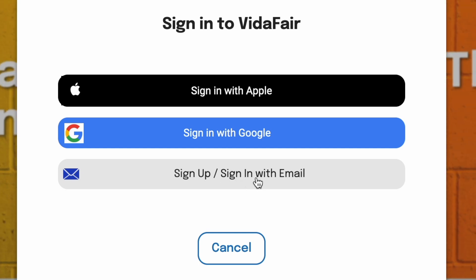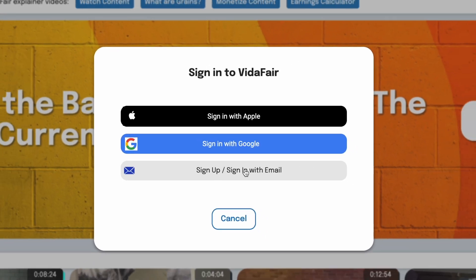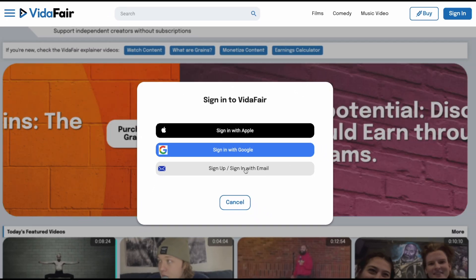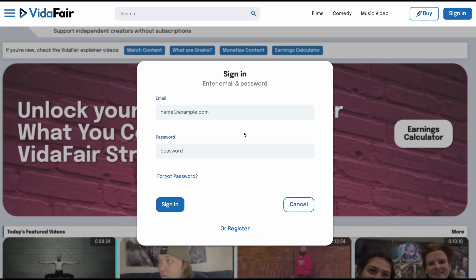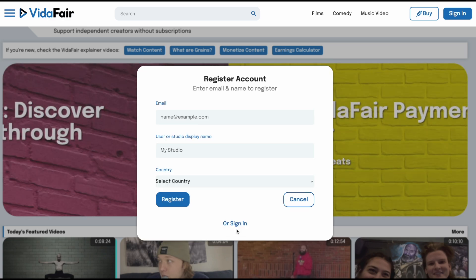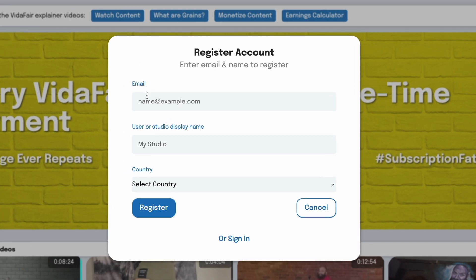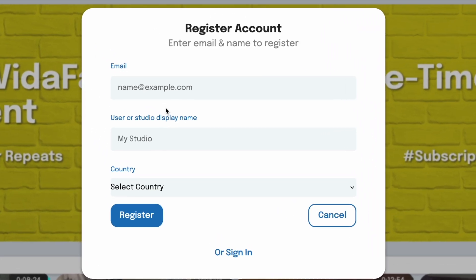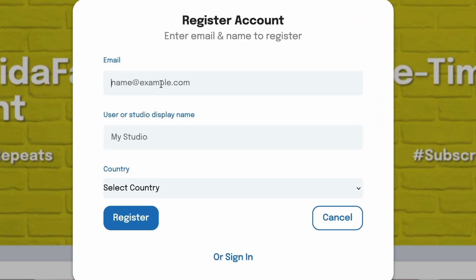Or if you want to create a unique email and password with the VidAffair platform, you would click this third item here — except instead of Sign In, you'd go to the bottom area that says Register. When you click that, it says Register Account, and then you would enter the required information.